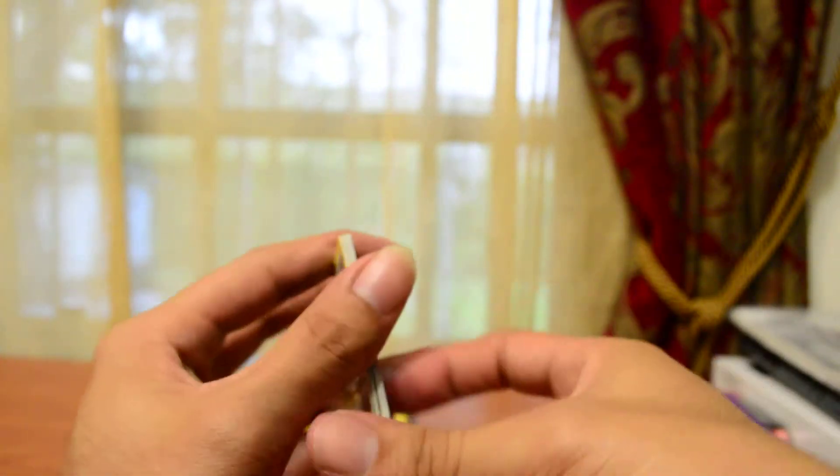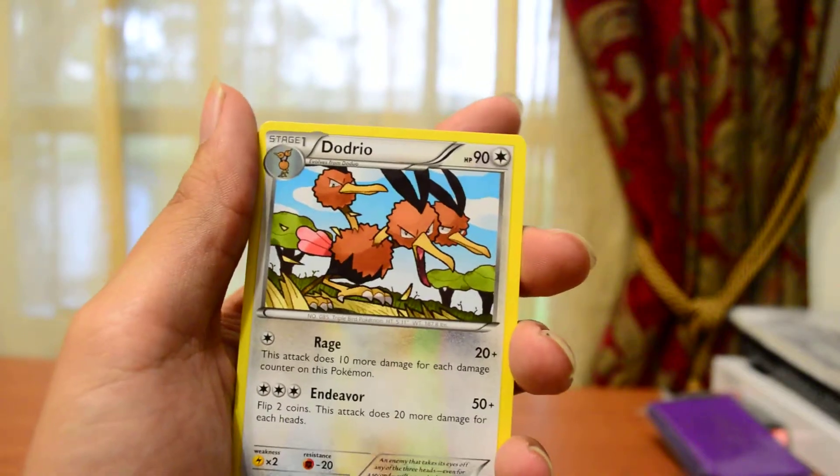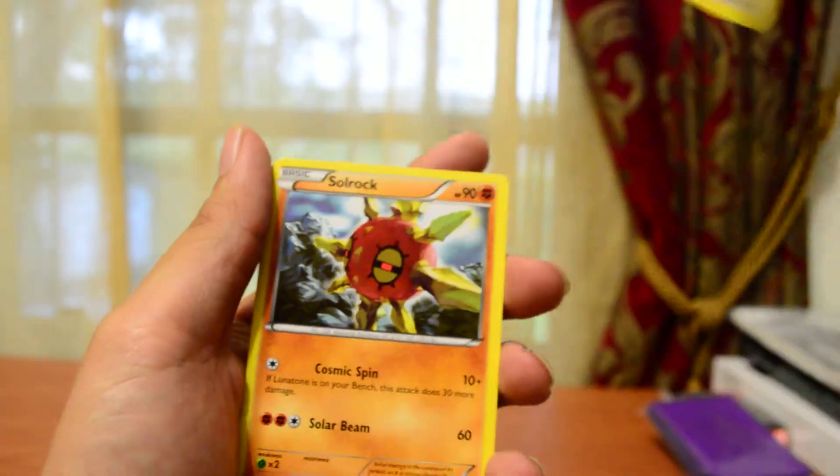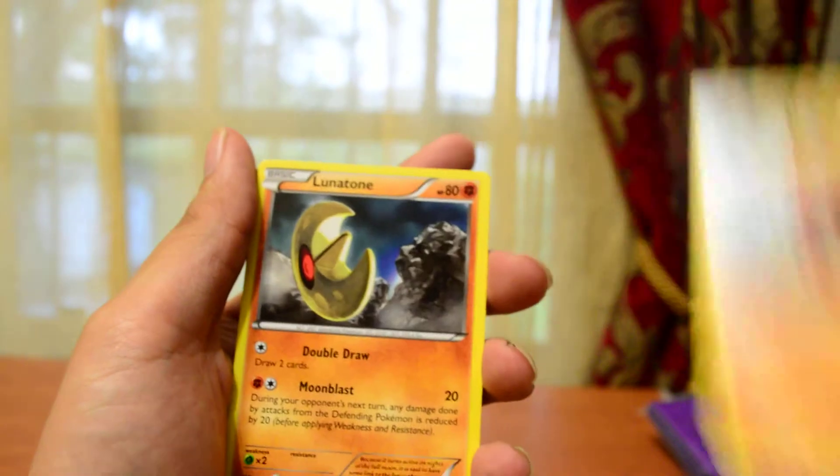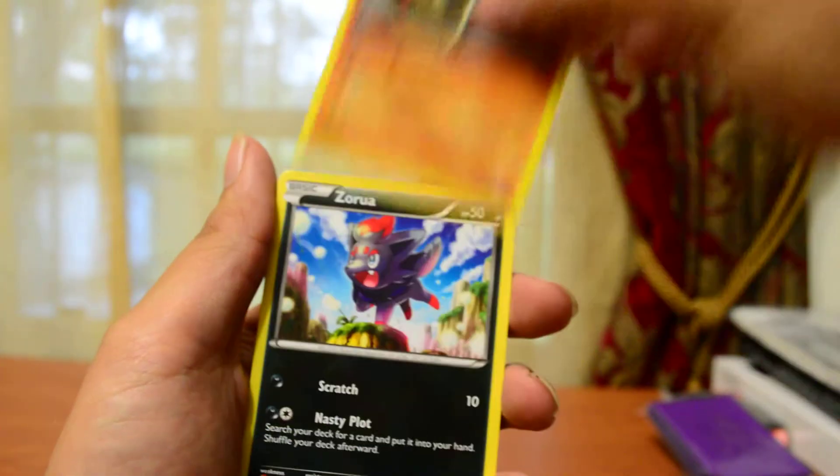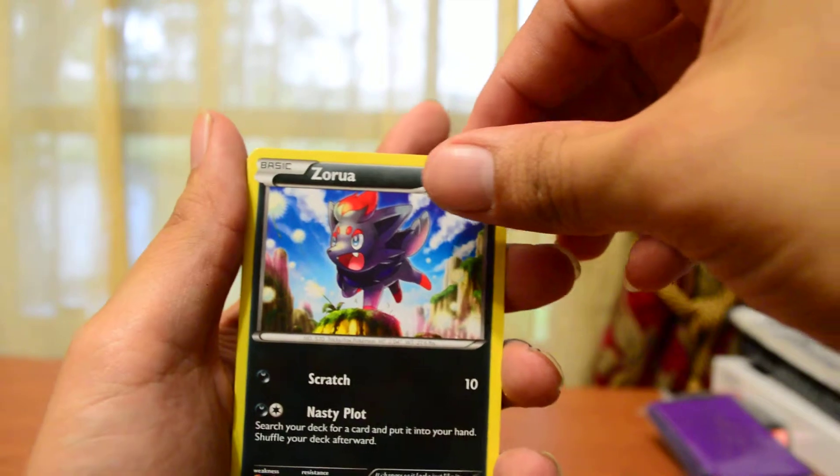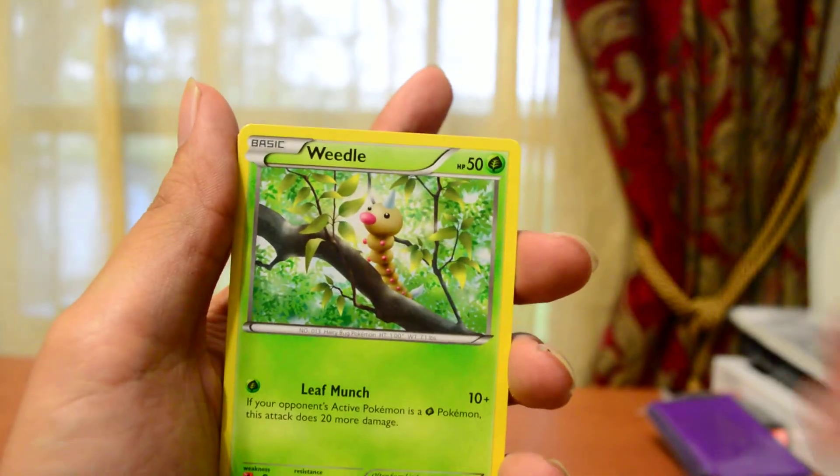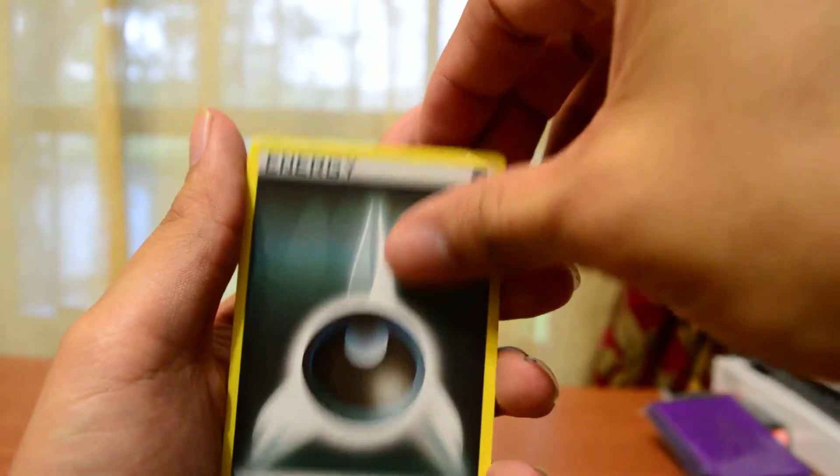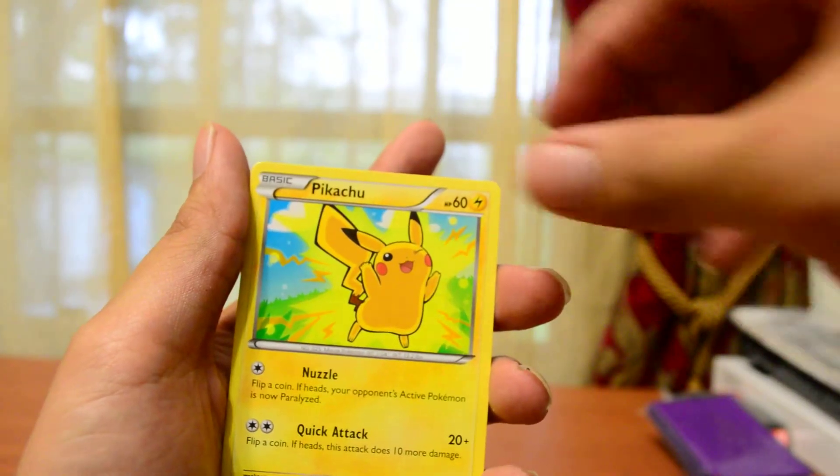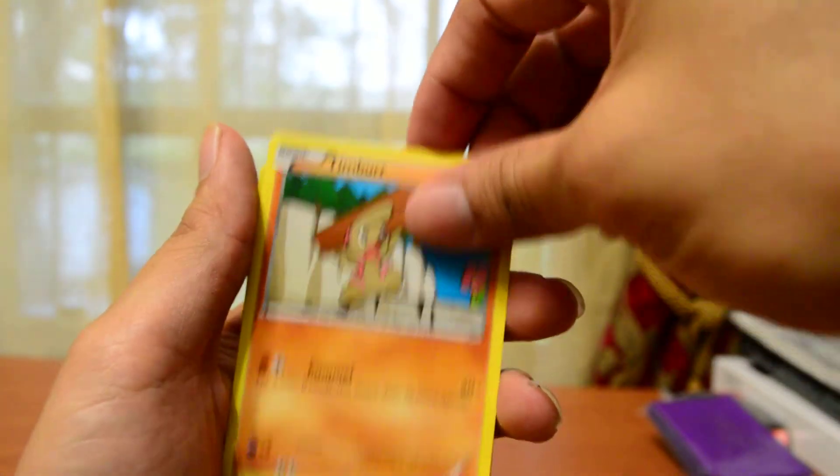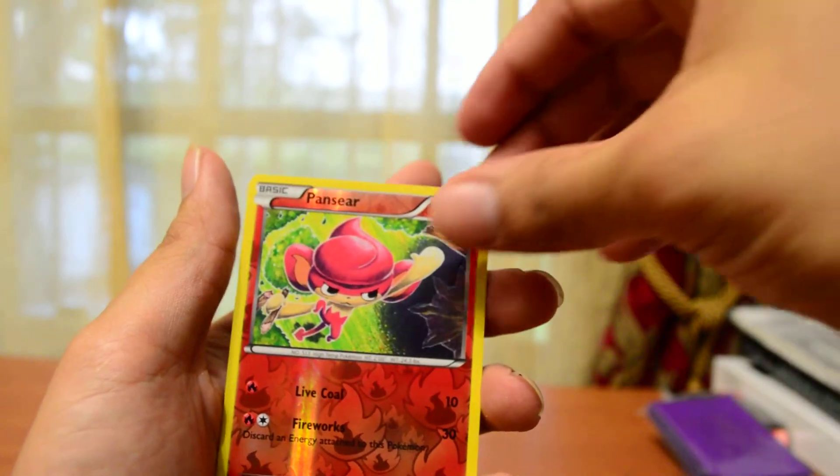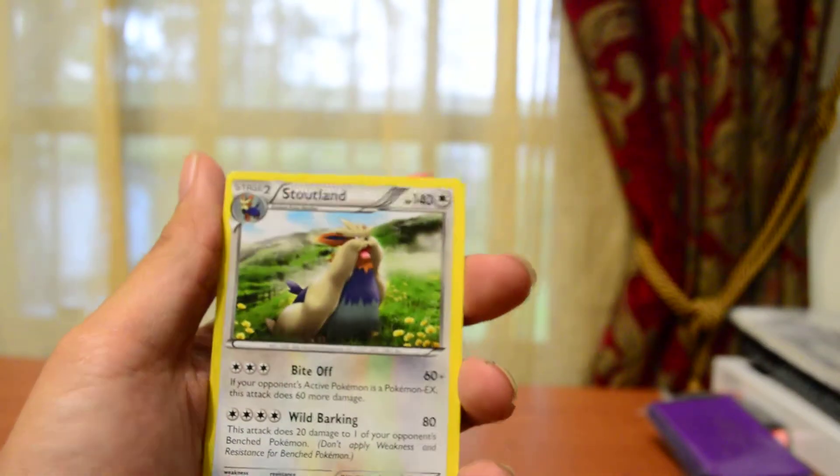So we got Dodrio, Solrock, Lunatone, Solosis, Weedle, Dark Energy, another Pikachu, another Timber, Reverse Holo Pansear, and the rare is Tauros.